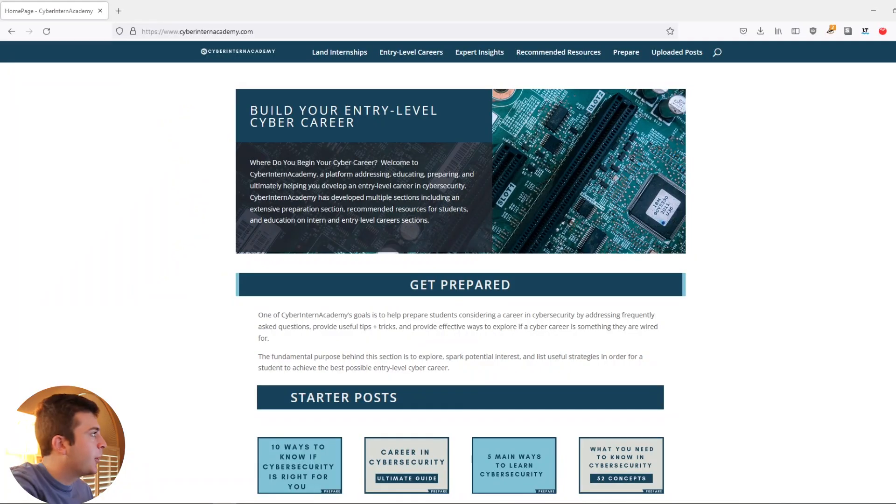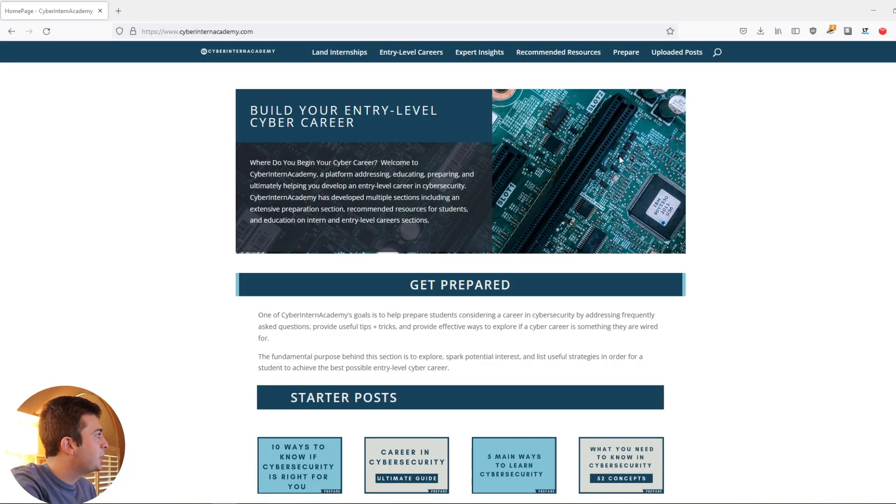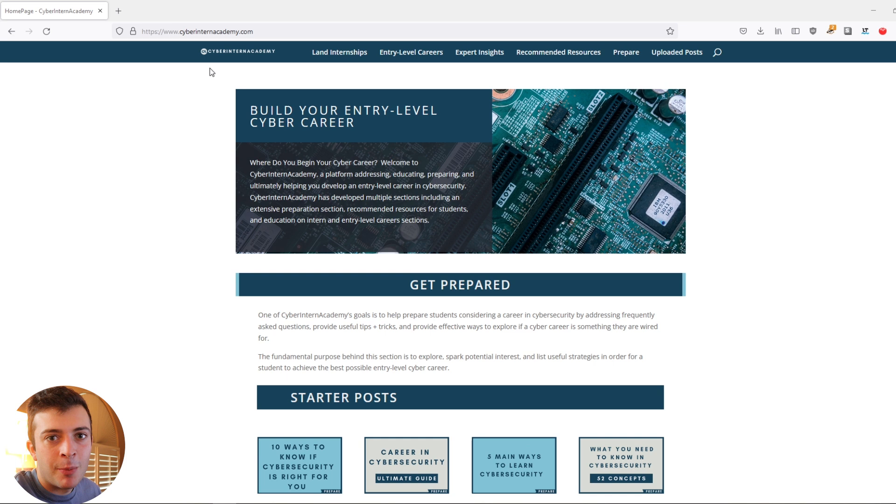Although this website was very basic at the time, it really extended a new line of opportunities for me to grow and connect with people in the cybersecurity community. As you can see here, this was my website. It's actually still up and live today.